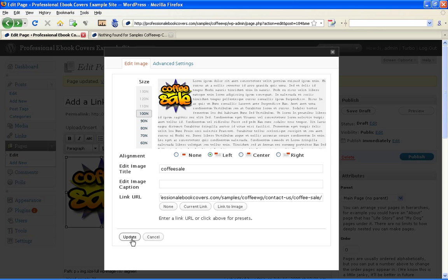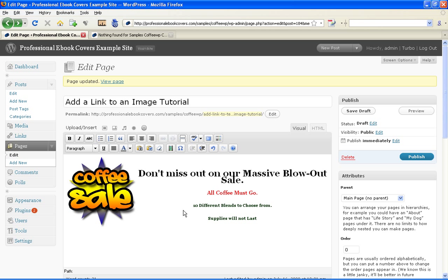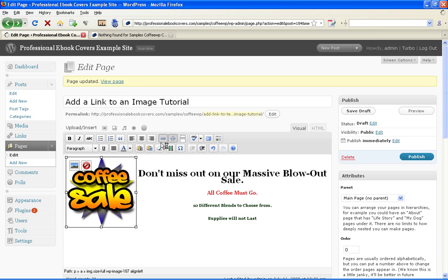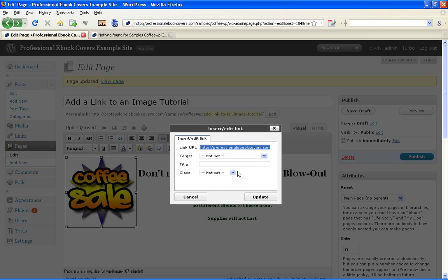Click Update and there it is. An even quicker way is to click on the image and click on this link bar and just add the URL here.